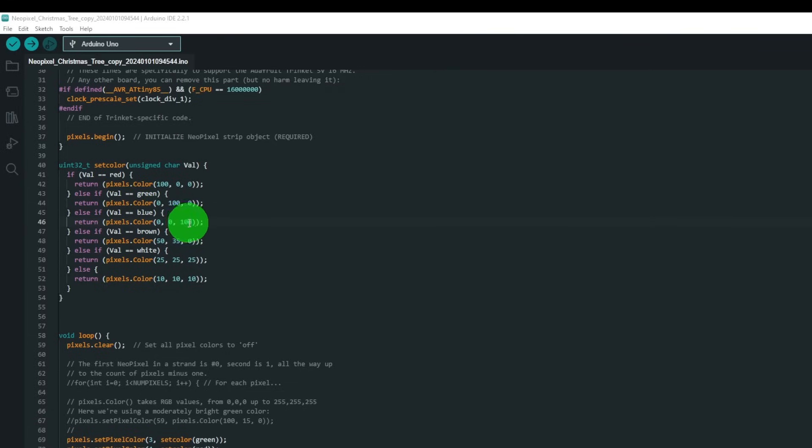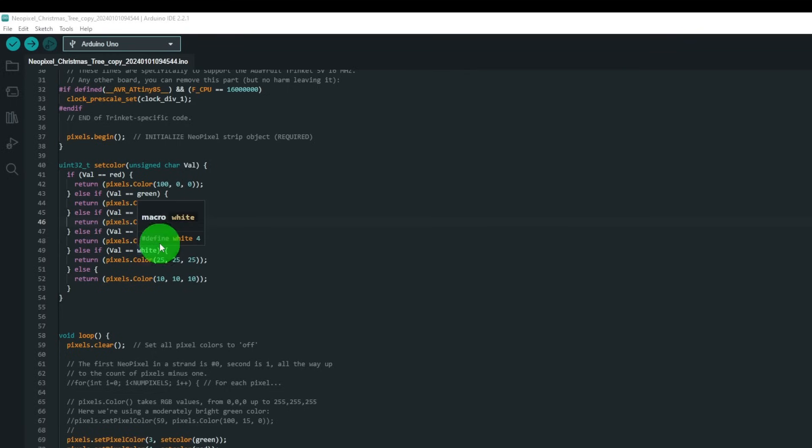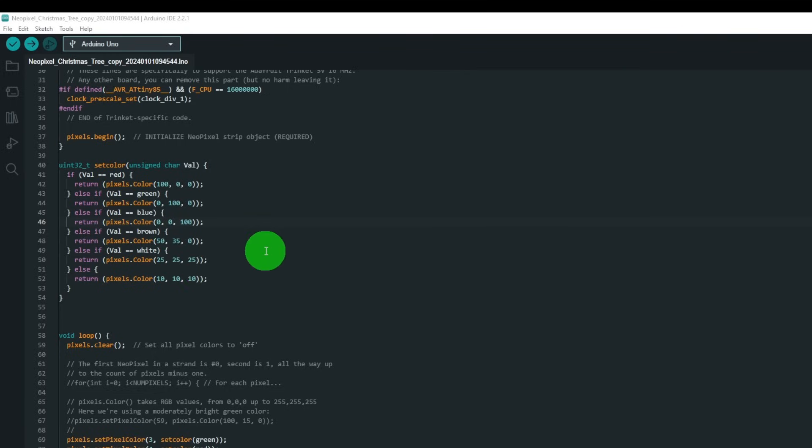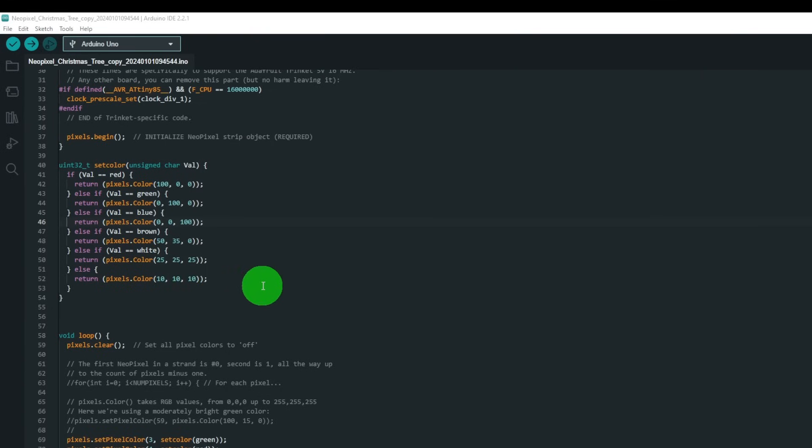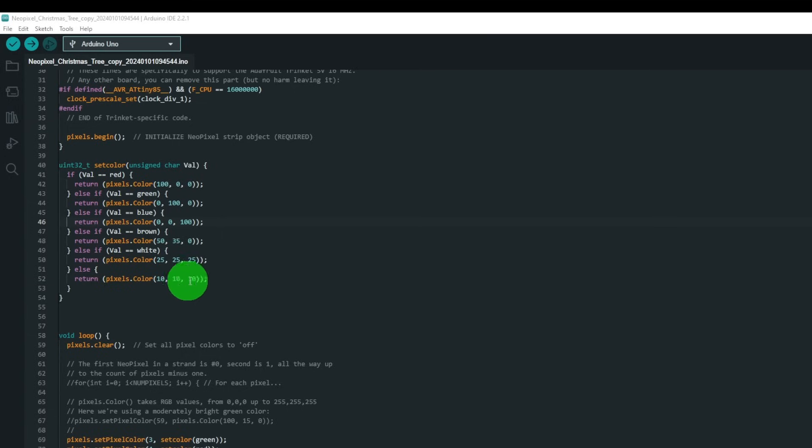Brown is a mixture of 50 red and 35 green. White is a mixture of 25, 25, 25 if you wanted to use it. Otherwise return a dim white value of 10, 10, 10.